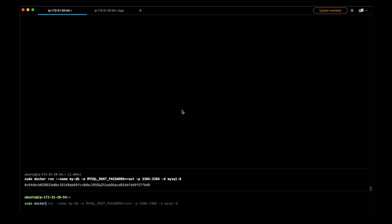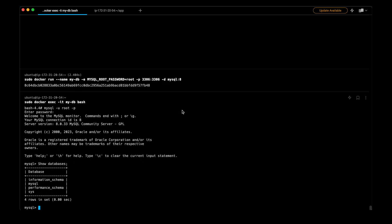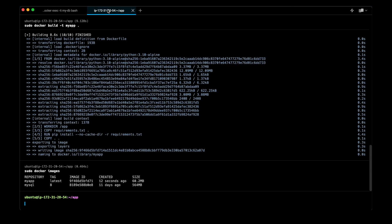Now I can enter the database container. I can check the list of databases. Okay, so this one doesn't contain the database that we are going to create.